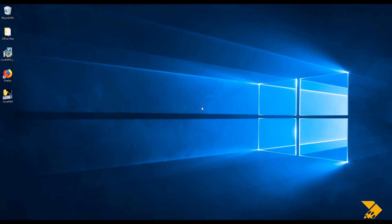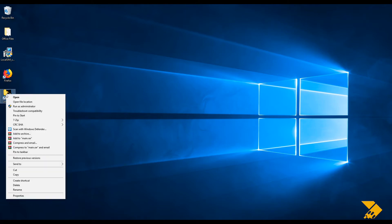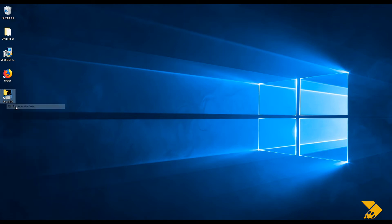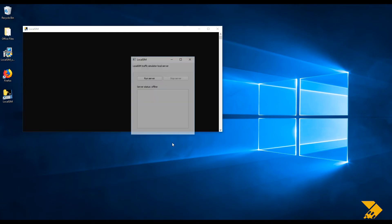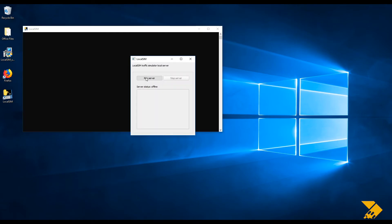To run the software, right-click LocalSim.exe. Click Run as Admin on context menu. A black window should appear.